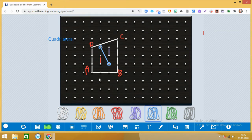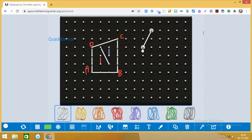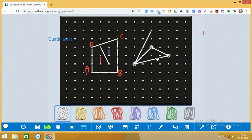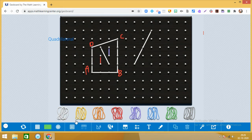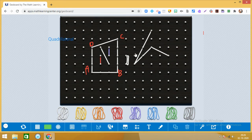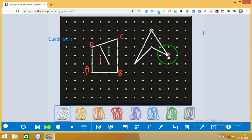Let me try to make one more polygon here. So I will be making a polygon. See, this is also a polygon and this is a quadrilateral also — it has four line segments and it's a closed shape.